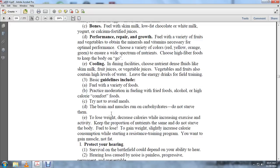To gain weight, slightly increase calorie consumption while also starting a resistance training program. You want to gain muscle, not fat.